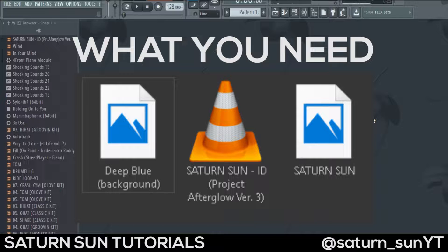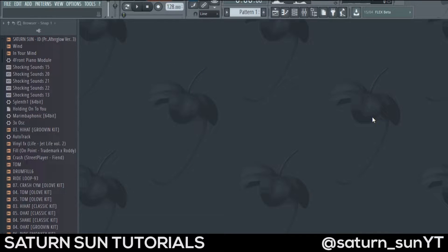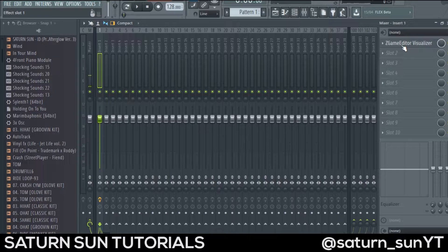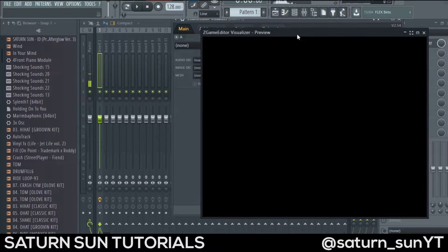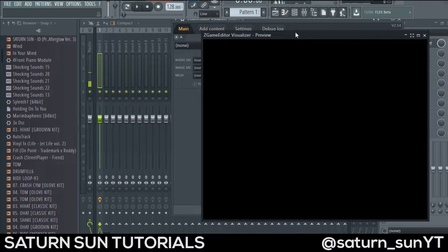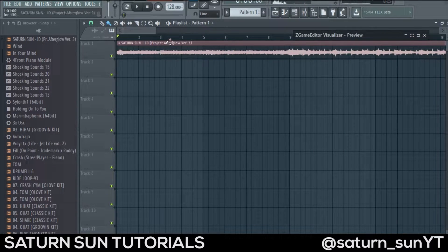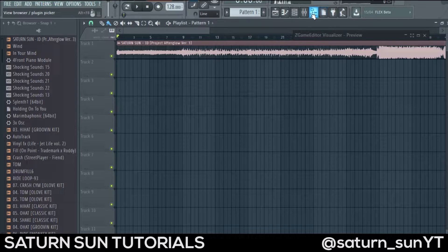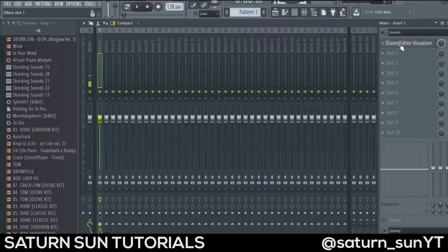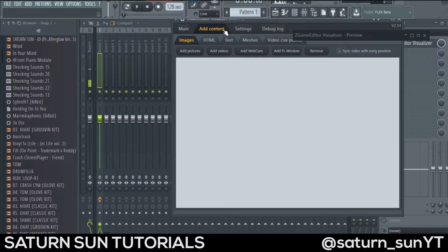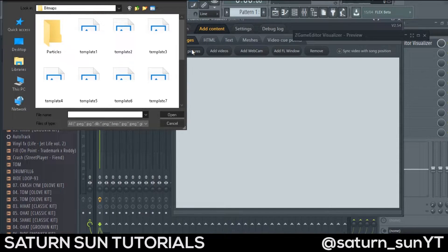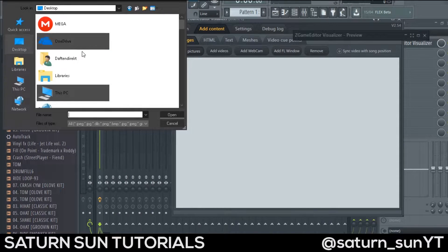So let's open up the Z Game Editor Visualizer. I already have it open here, and before doing your own audio visualizer you need to drag your audio to the playlist first, which I already did here as you can see. So let's open up the visualizer.